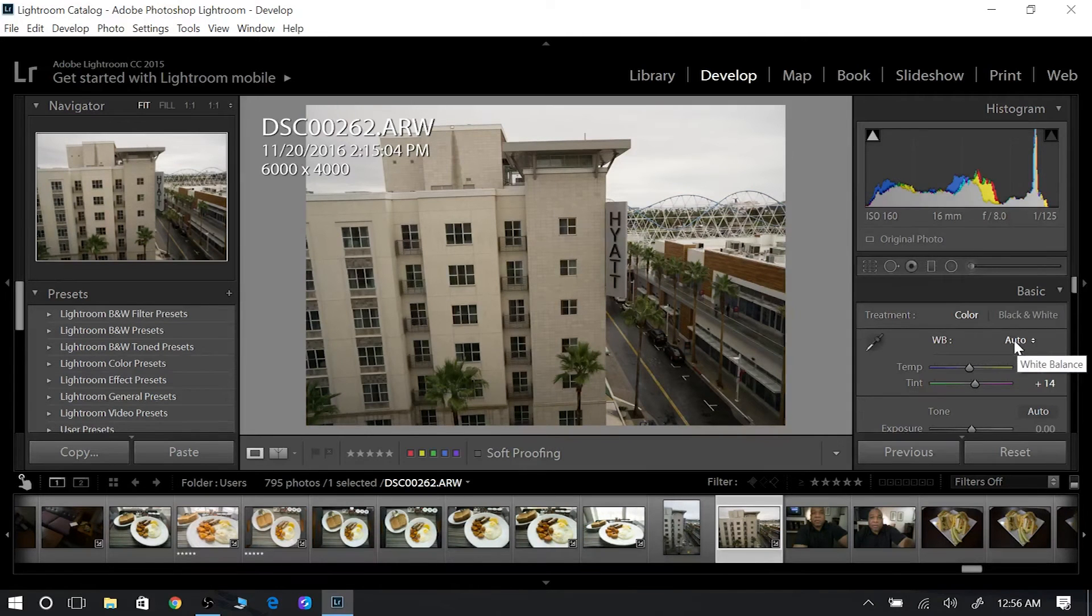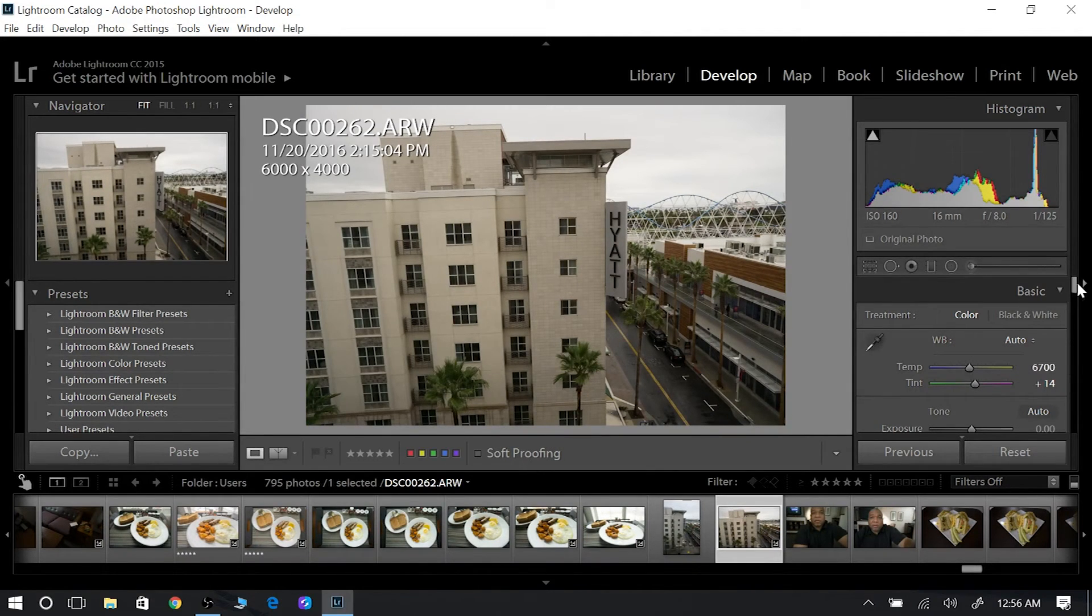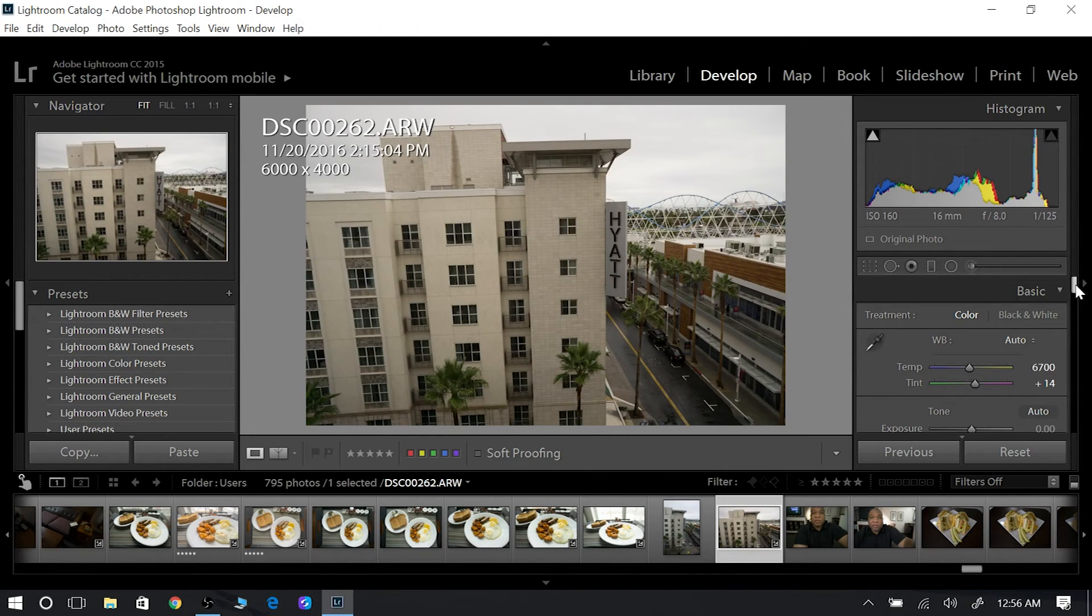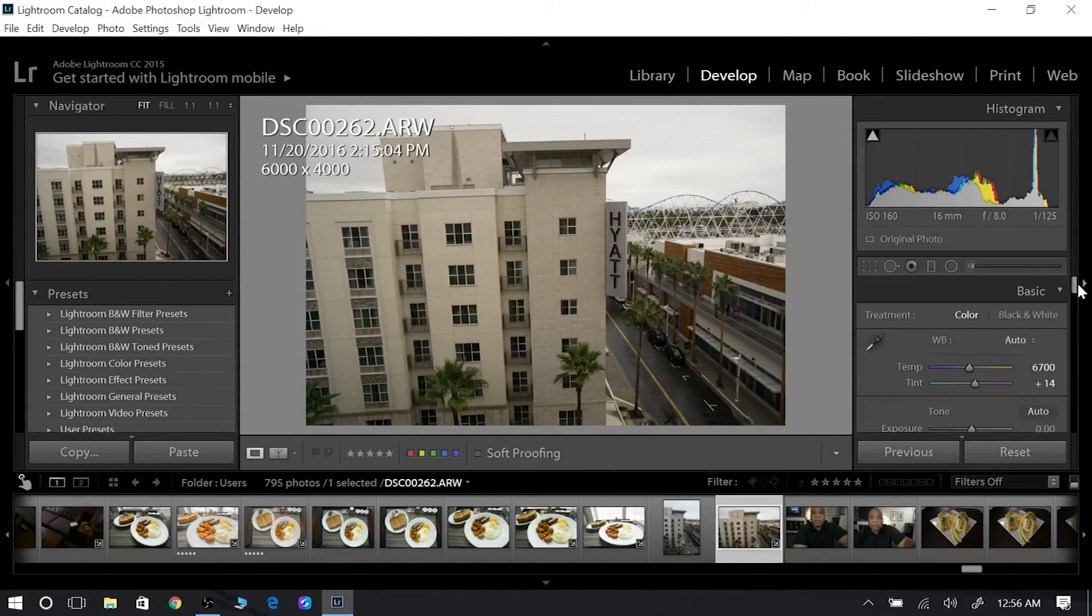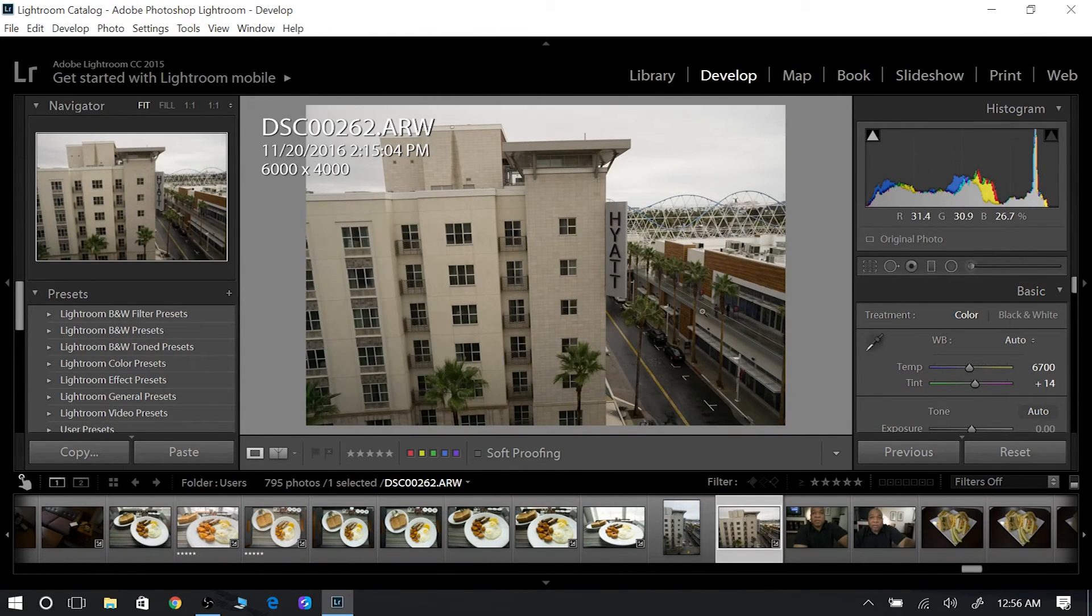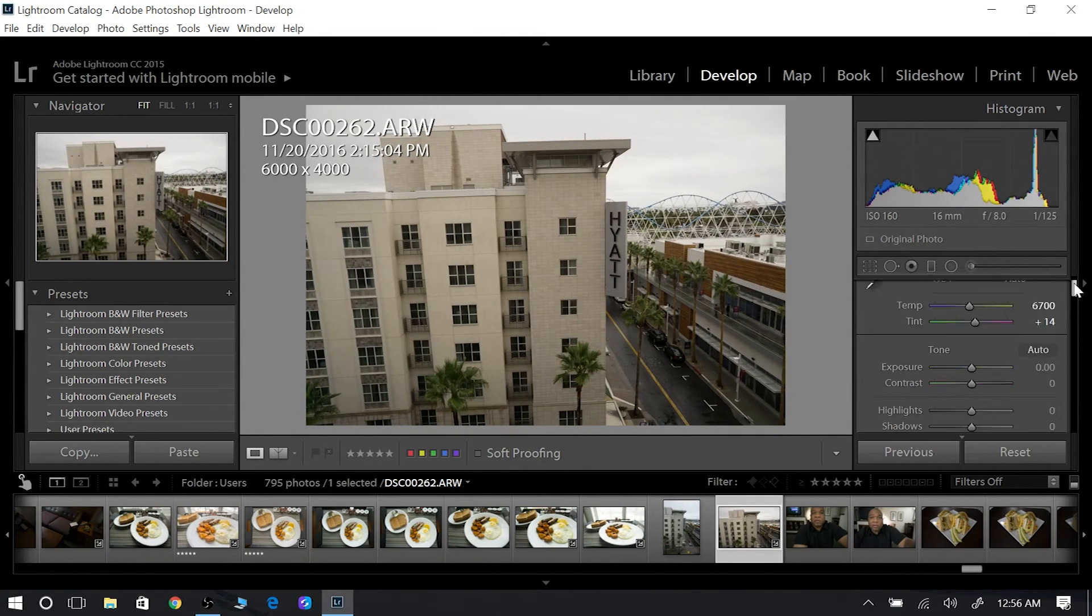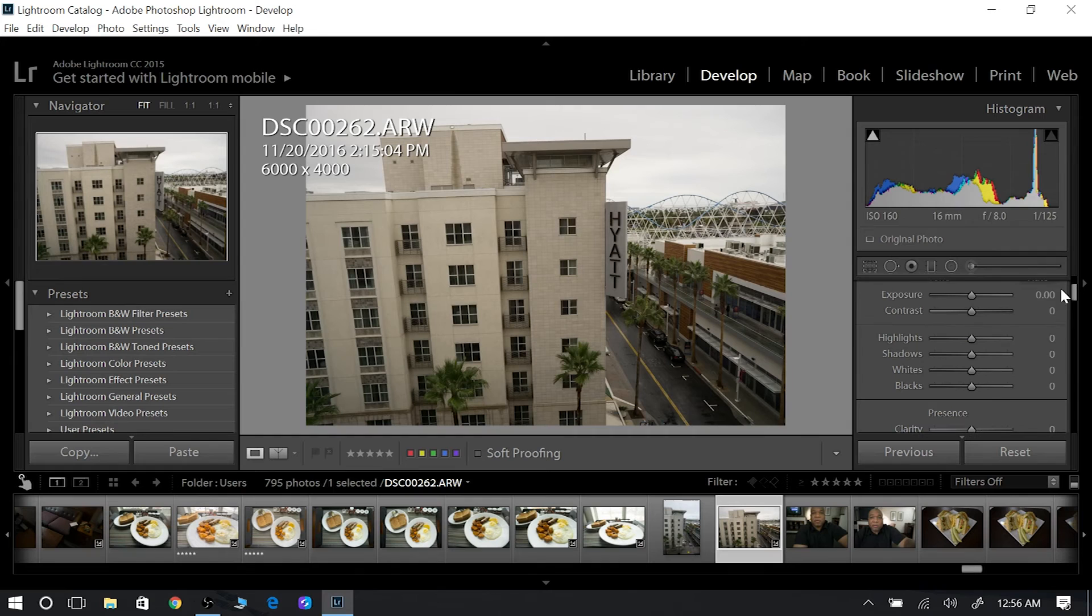So when you're starting out, that's what you want to do. You want to utilize Lightroom and let it see if it can kind of correct some of this stuff. And then when you're a little more advanced, just looking at the picture, you're going to know how to move the sliders and know where to go with the sliders.